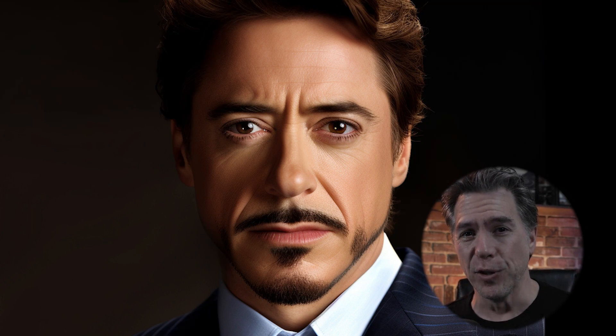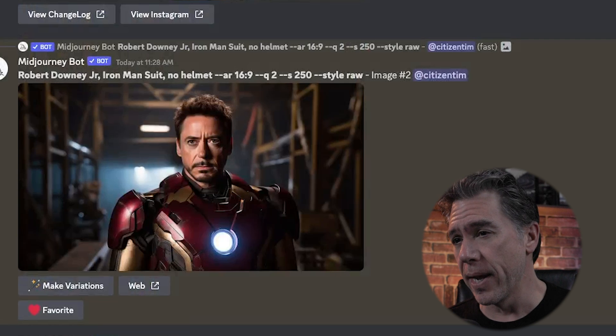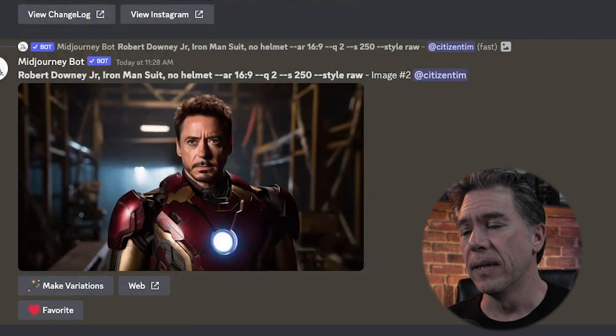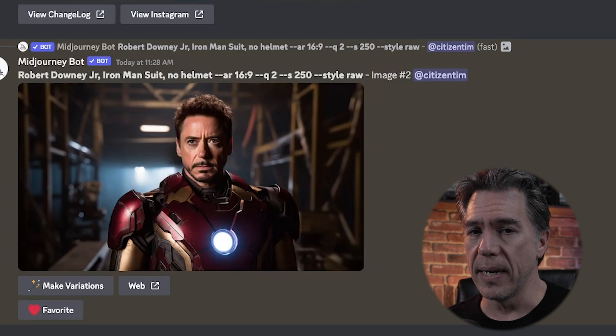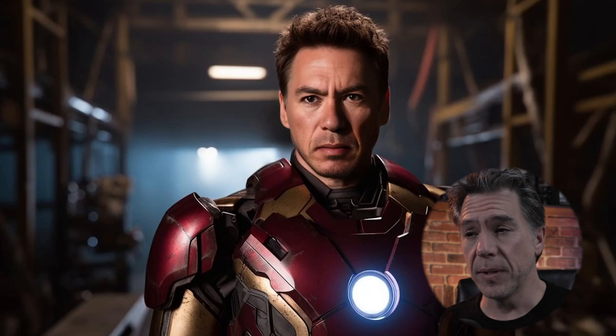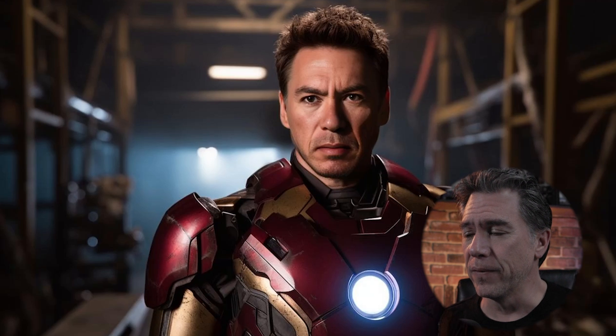I get a lot of people saying that I look like Robert Downey Jr. — I don't think I do, but I hear it a lot. One of my favorite internet burns was a guy who said I look like Robert Downey Jr. if Robert Downey Jr. kept doing drugs. So in the spirit of that, I ran a prompt — Robert Downey Jr., Iron Man suit, no helmet, aspect ratio 16:9 — got this image, and then ran Insight Face on it and got this image, which is actually fairly convincing.